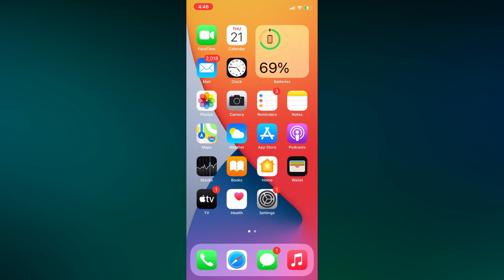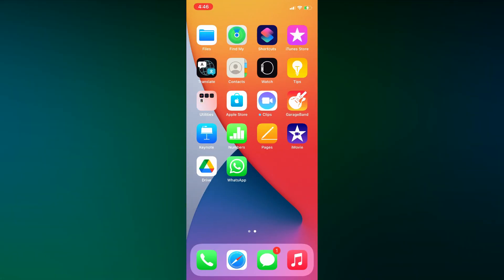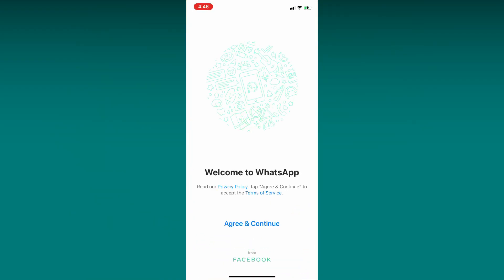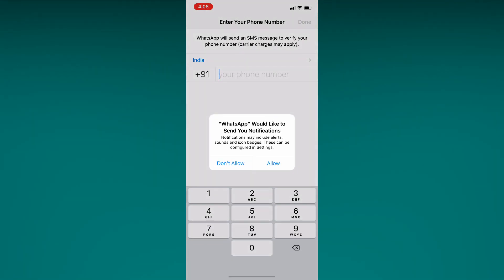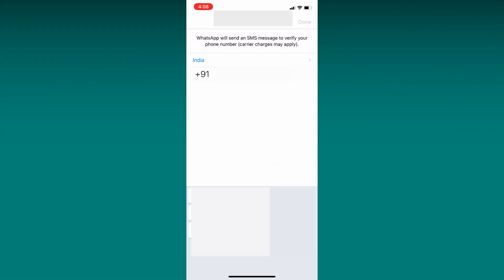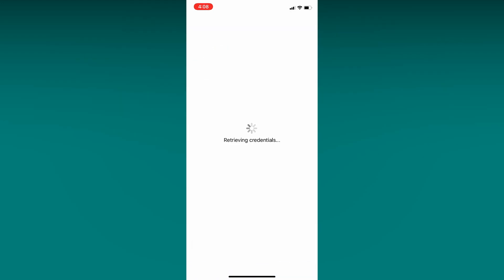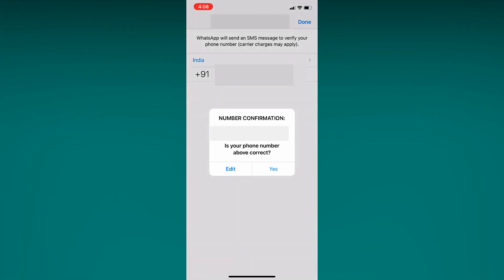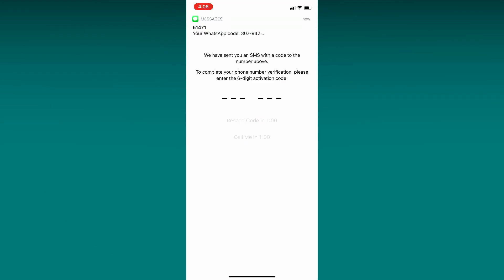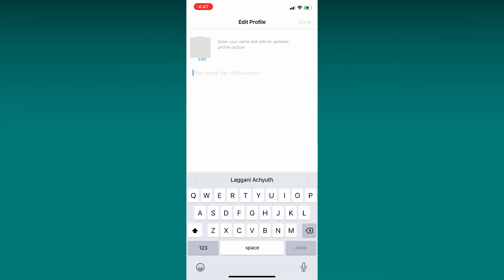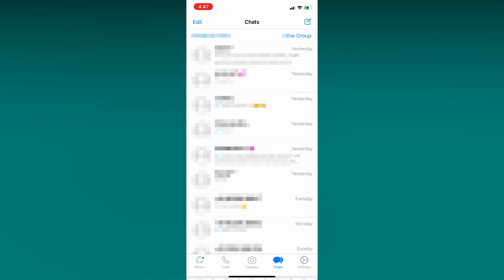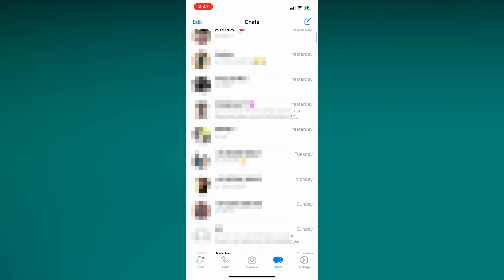Now, open WhatsApp. Click on Agree and Continue. Click on Allow and enter your WhatsApp phone number. Now you will receive a code to your phone. Enter the code. Click on Done. You will be redirected to Edit Profile. Enter your profile name and click on Done. All your WhatsApp data is transferred from Android to iPhone.